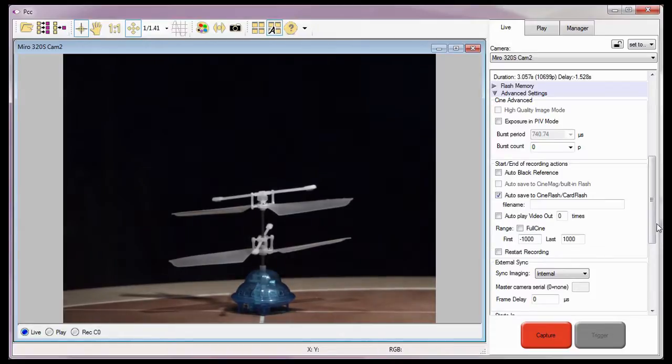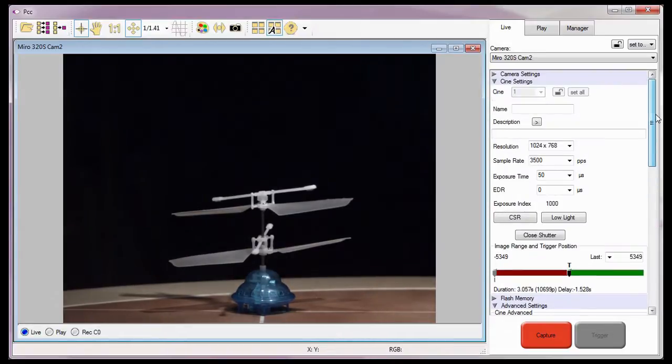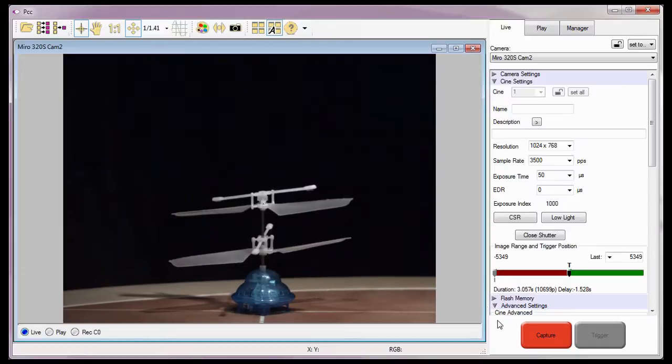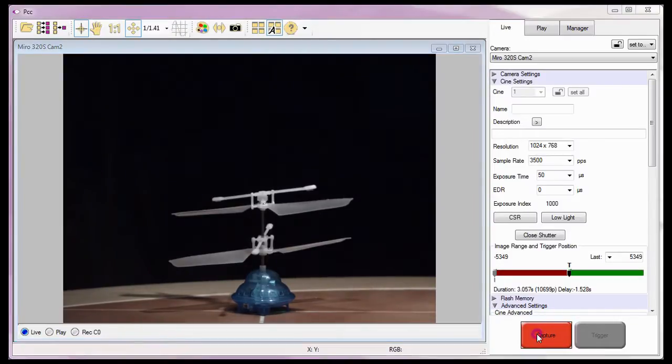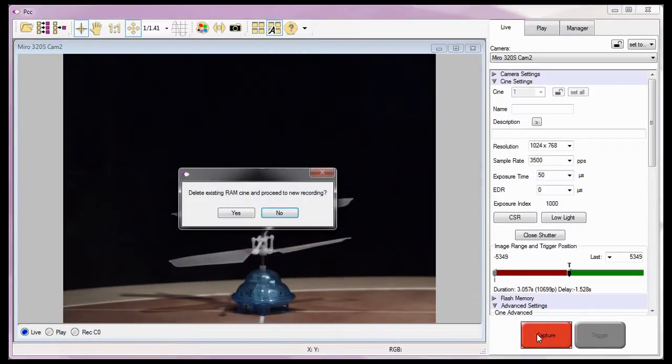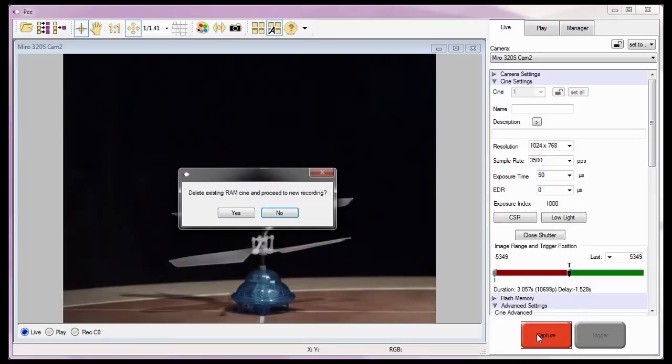Now that I have set the camera to automatically edit and save a captured Cine, I'll click the Capture button to start recording image data into the camera's pre-trigger buffer.